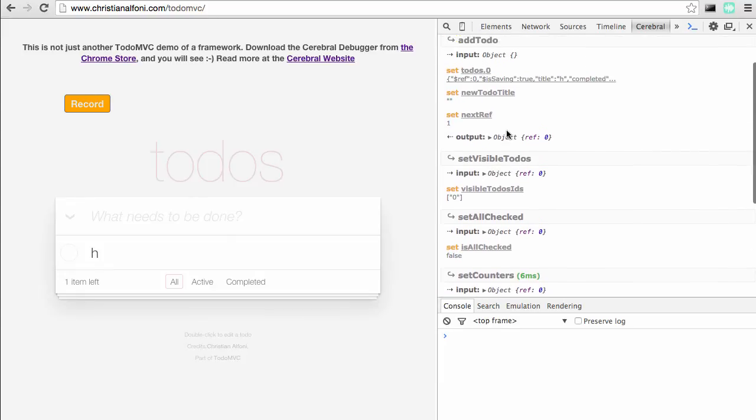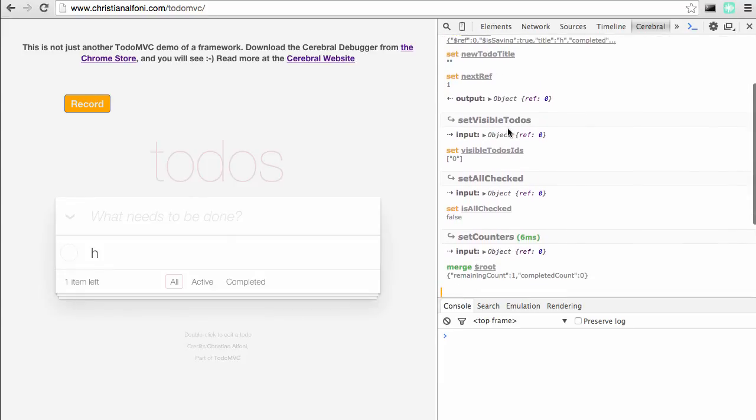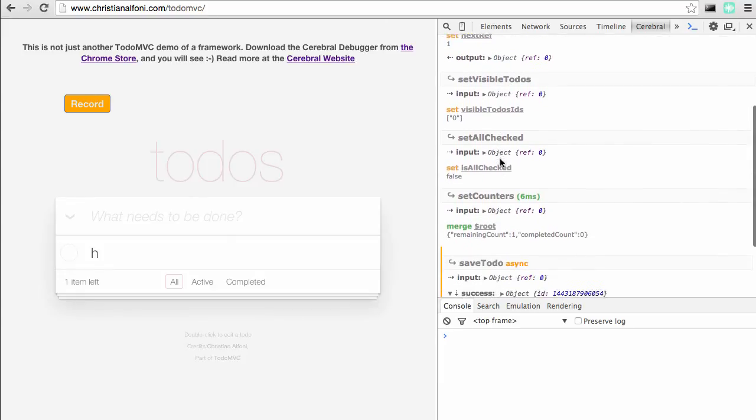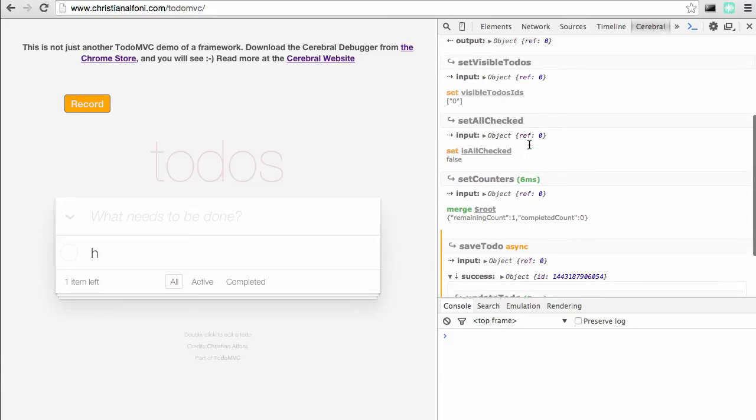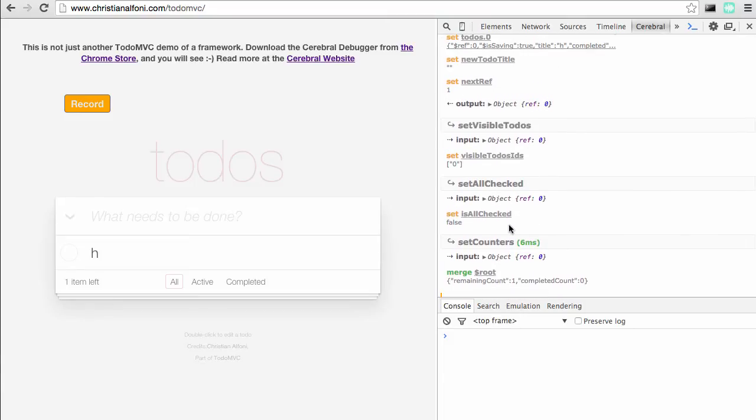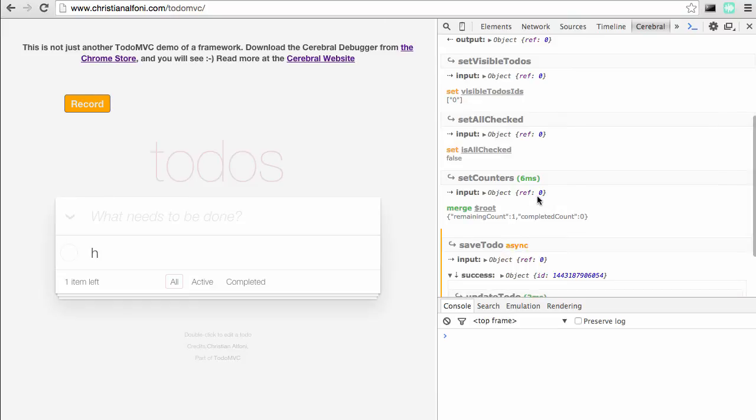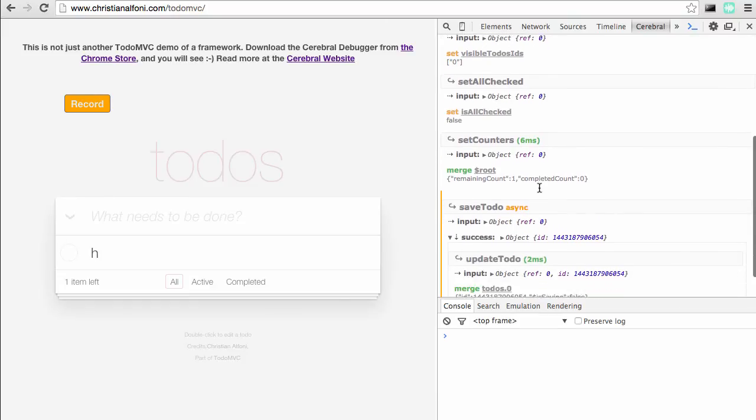We have addTodo, setVisibleTodo, setAllChecked doing their thing, and then we have setCounters, and this is the action that will actually get this duration indicator. That's because all these actions run synchronously one after the other.